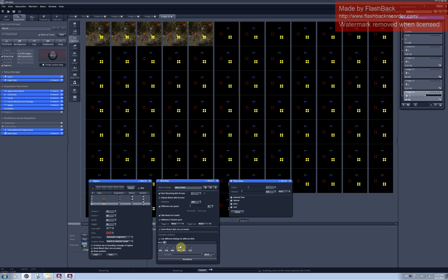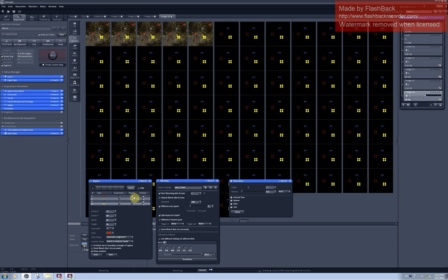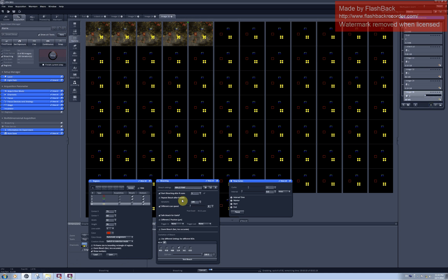540 nm laser of 100% intensity photobleaches this area and this area selected here for bleaching by scanning it 100 times with a very slow speed.